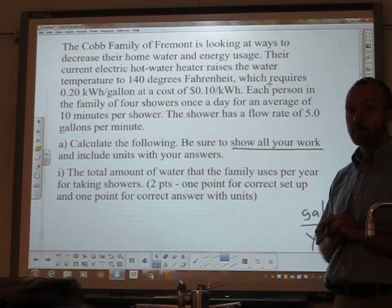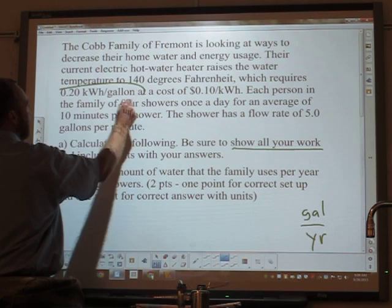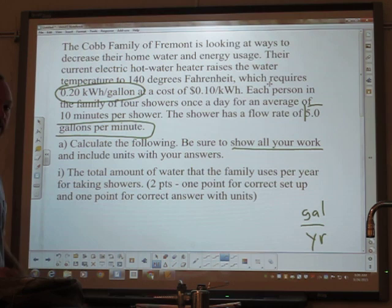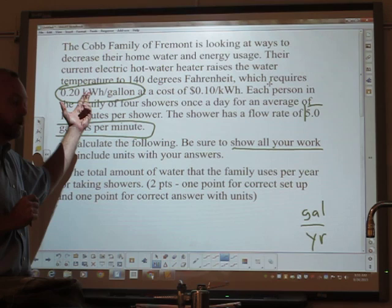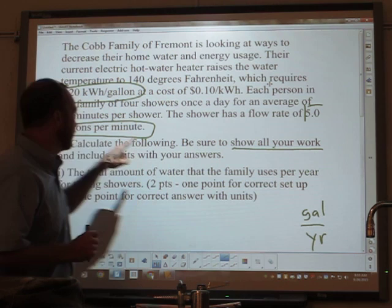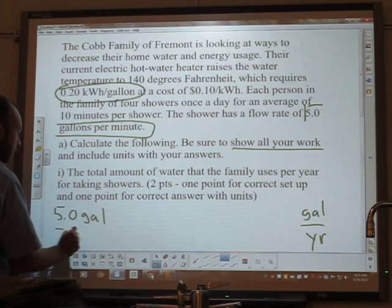Now, if we want to find gallons per year, we need a number that deals with gallons. We saw two numbers that had gallons: 0.2 kilowatt hours per gallon, which has to do with energy used per gallon, and 5 gallons per minute. Since we want to find how much water they're using, energy shouldn't come into play yet — all we're worried about is how much they're using. So the shower runs 5 gallons per minute. Since we want gallons, start with that number: 5 gallons per minute.